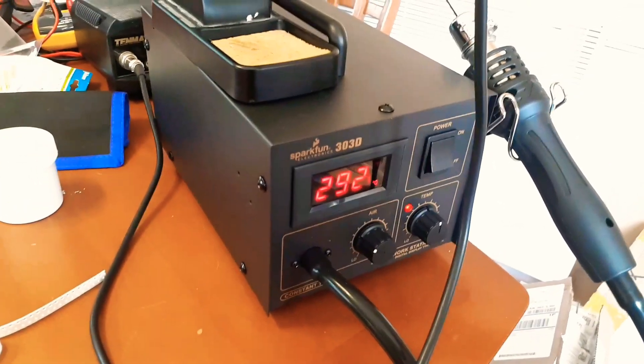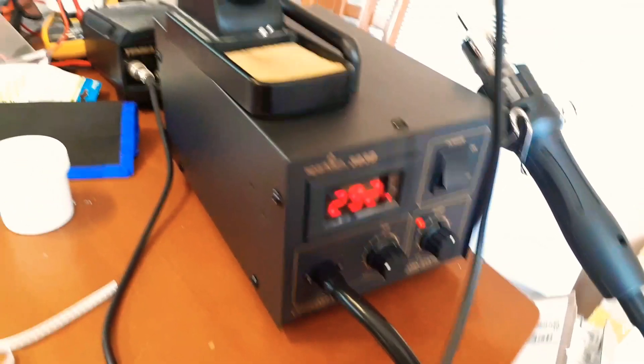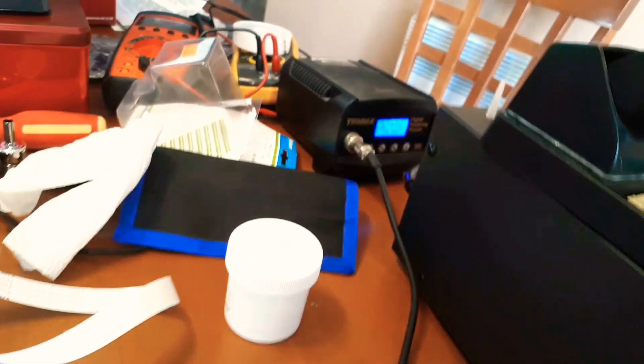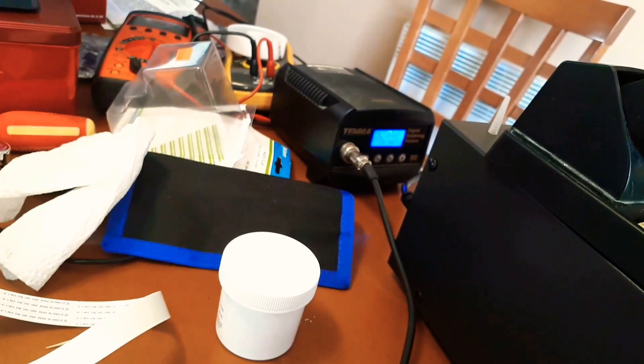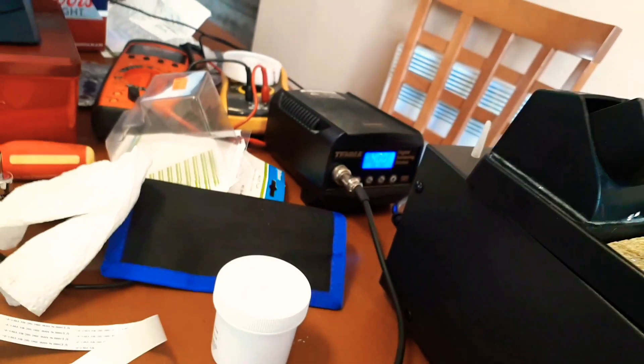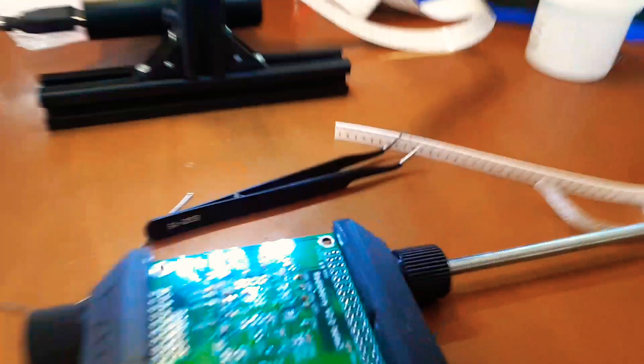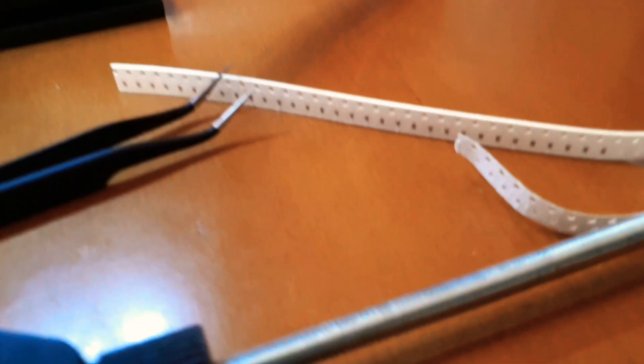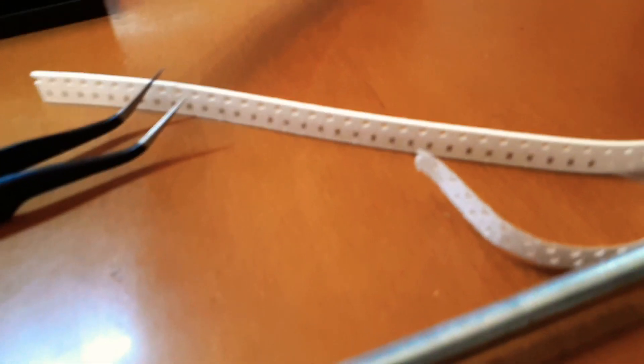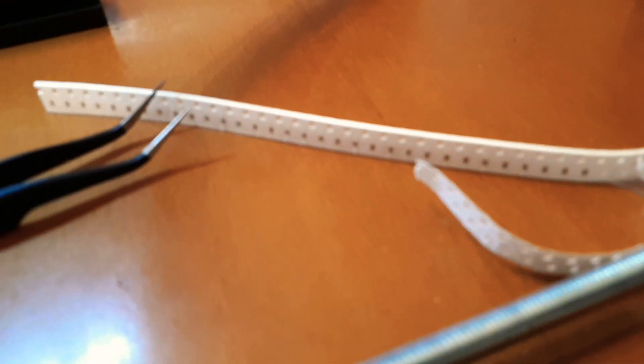And my Tenma digital soldering station, so I'm using both. That's the part I'm installing - the little black things there are capacitors, and that's what I'm soldering on that board.